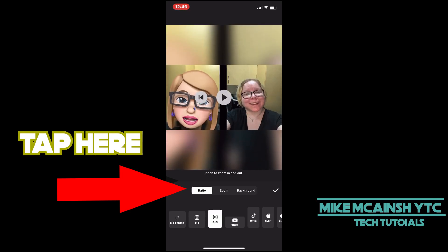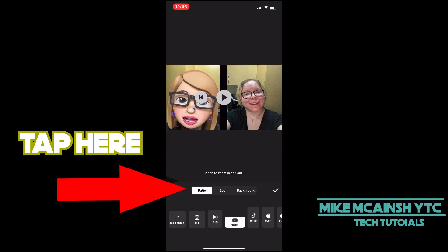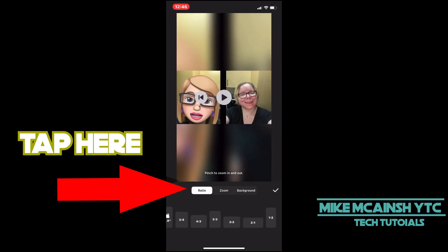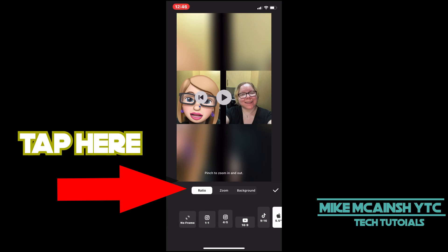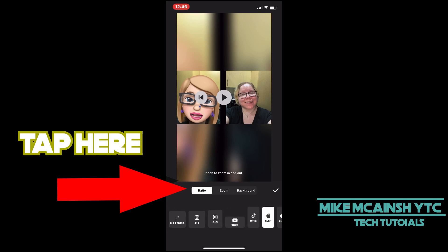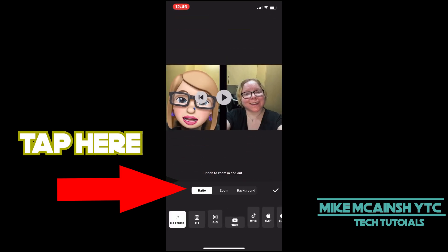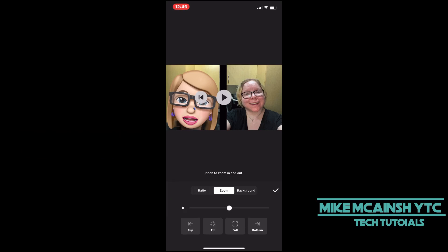If you change the ratio, you'll notice a background will appear in the video. This is important for later. I'll set it back to no frame and then tap Zoom.